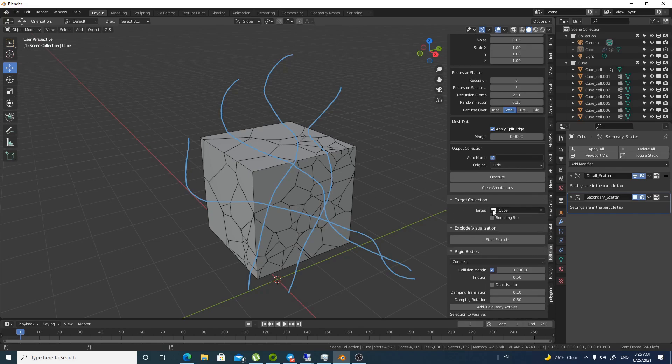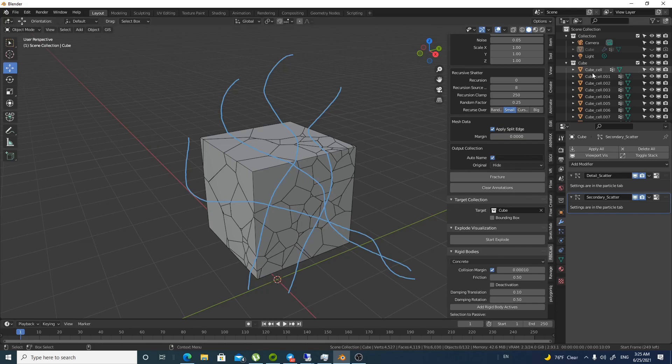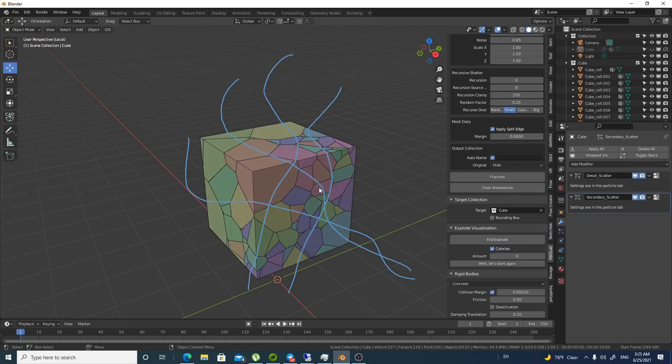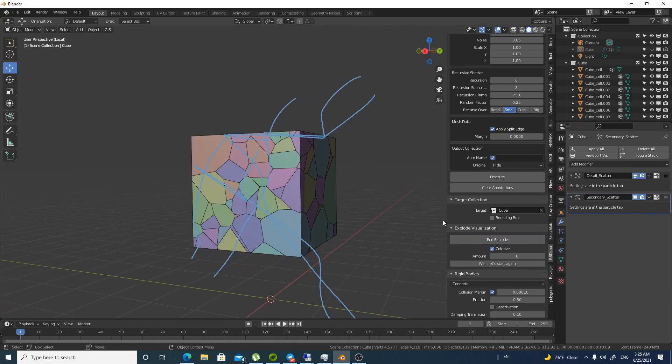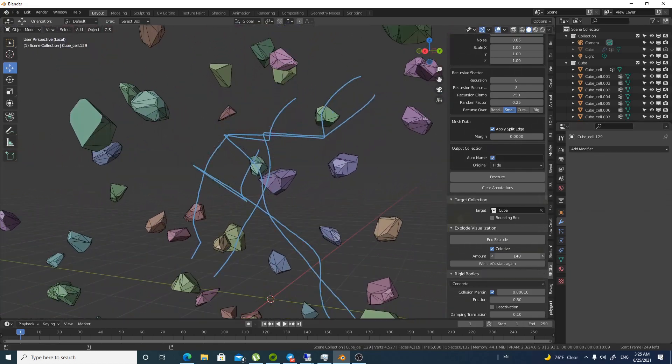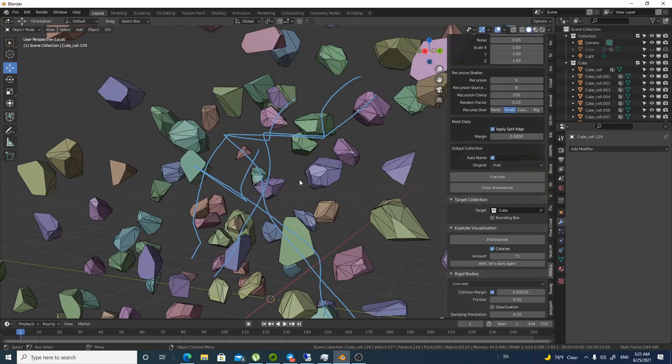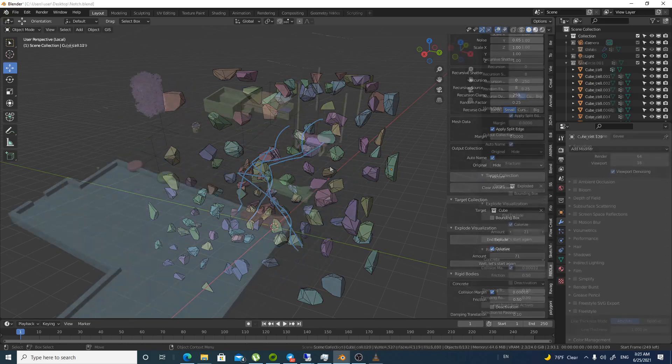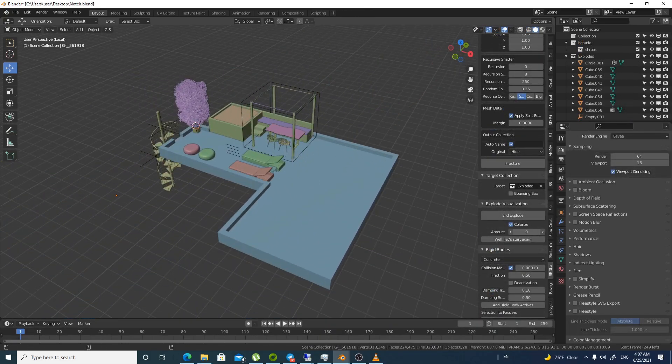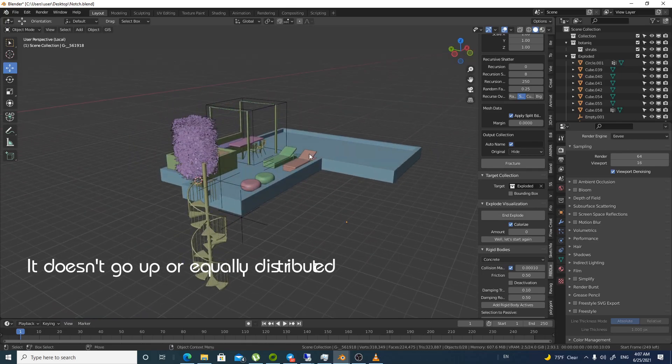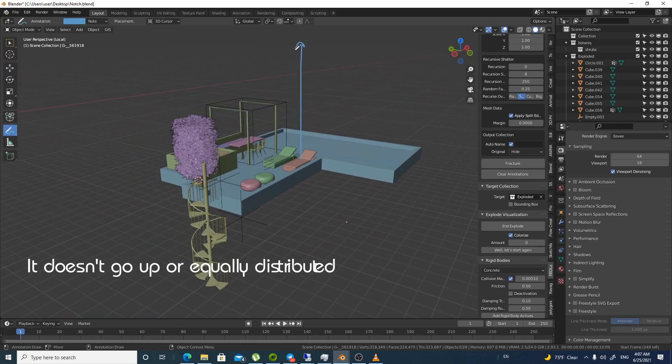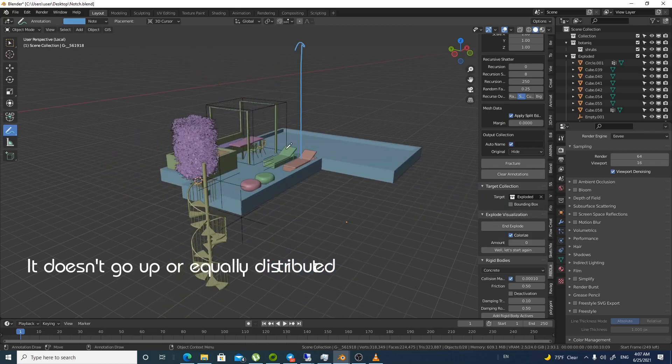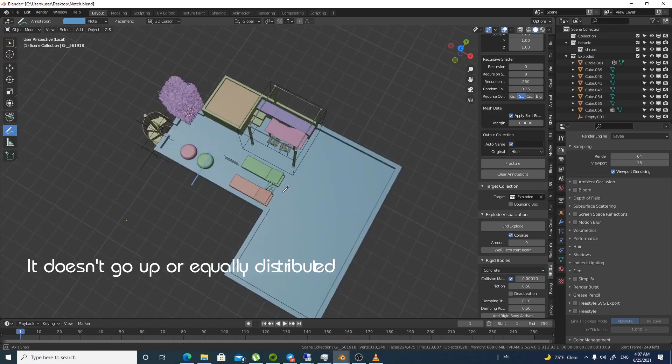Now it created a collection with the name of the object and also it's renamed automatically all the fracture objects with the suffix. We can call it suffix of cell and the main name or base name is cube which is the object that we have fractured. And if we did this start explode it looks interesting right. It has really interesting and impressive start. If you do the slider it will do like a small simulation.